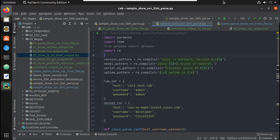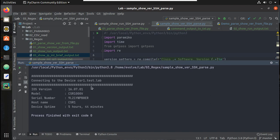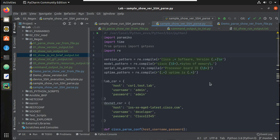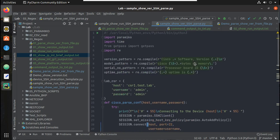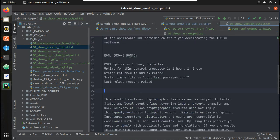Hi everyone, welcome to the Python Learning Series for network engineers. This is the third video on regex. In this video, we will see how to parse show version output from the device. First we will try running the script and see what values we are going to fetch. For creating this regex pattern, I have already saved the show version output into a text file.